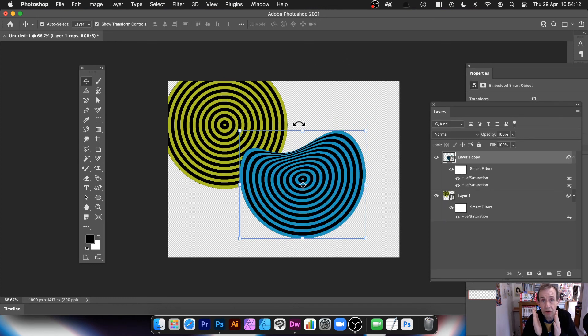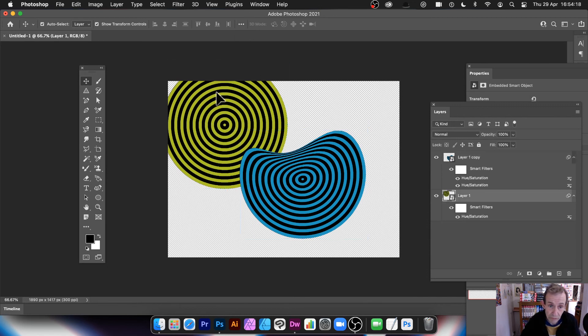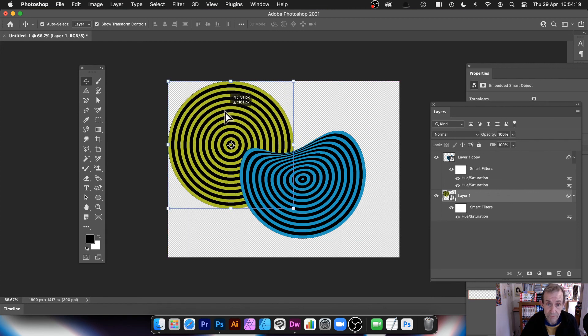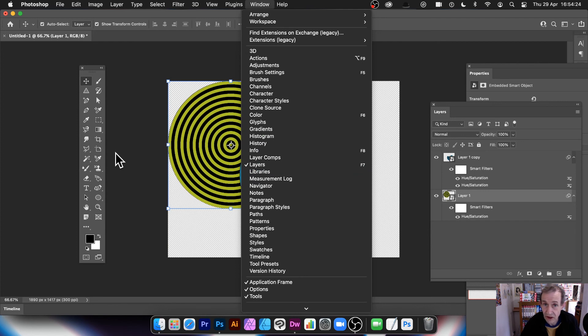So you've got your concentric circles in Photoshop, which you can then manipulate and create a whole load of different designs. And if you want to, what you can also do is you can go to Window and Libraries. And then just save this design to your library. So you can use it in future projects as an asset.